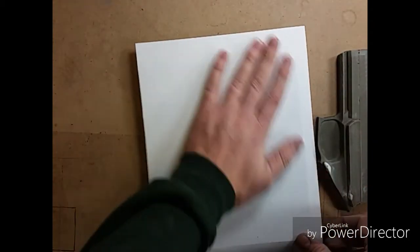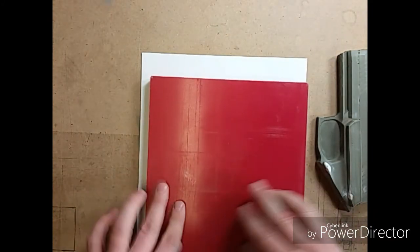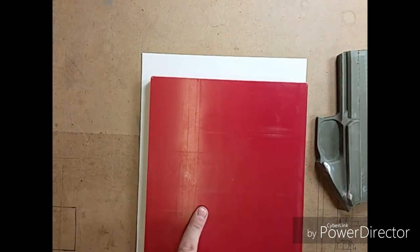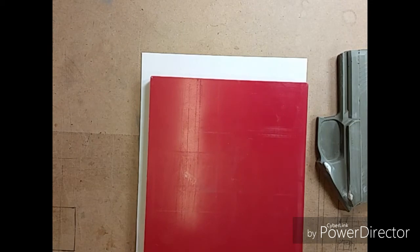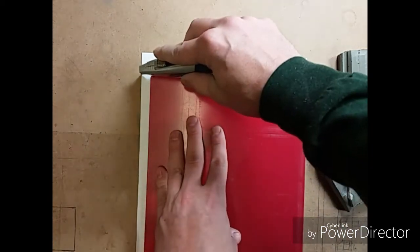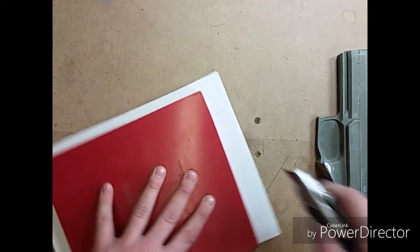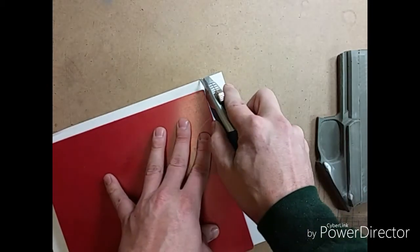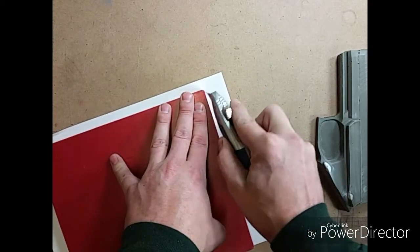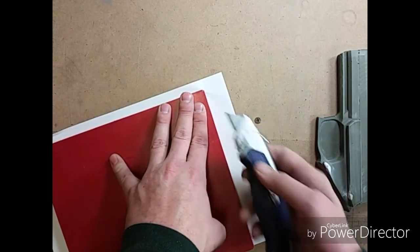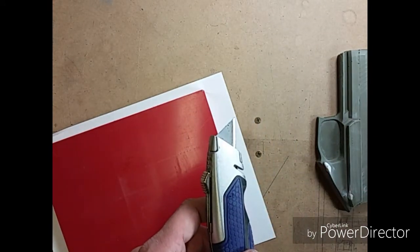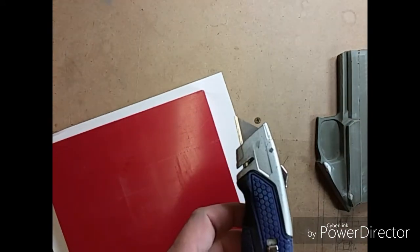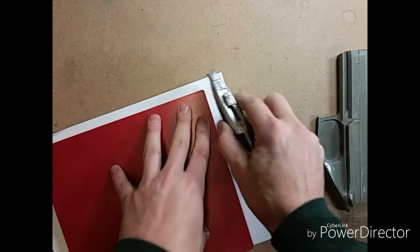All right. I'm going to flip this over and cut off the excess. Maybe a sharp knife. All right. Got a sharp knife now.